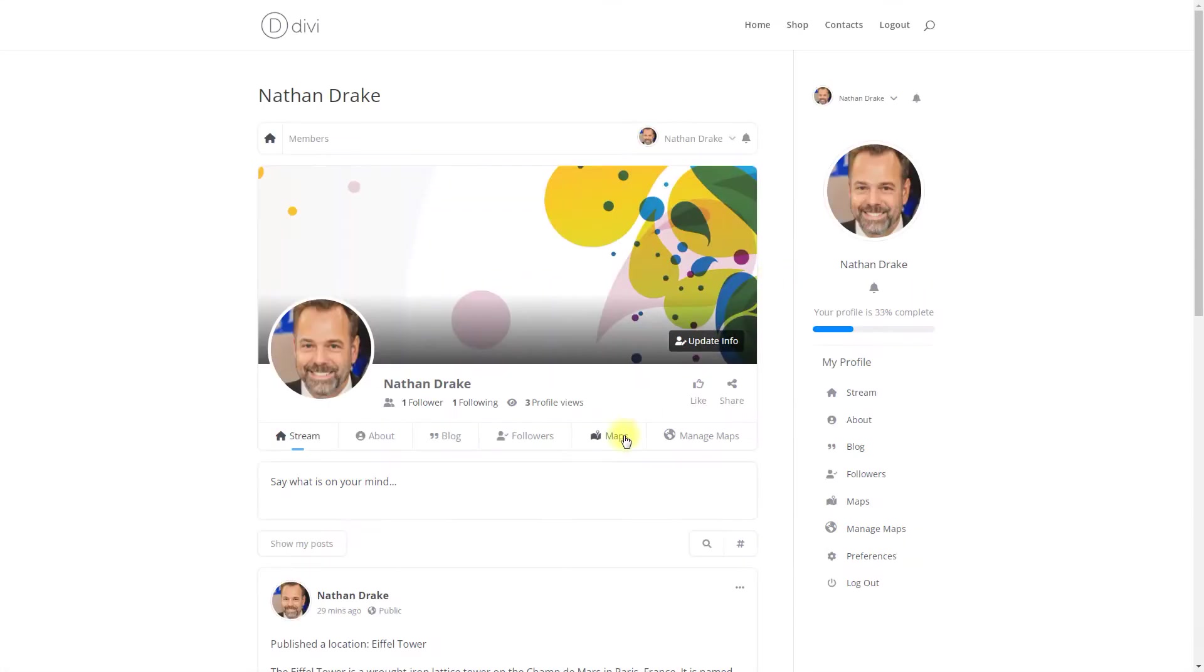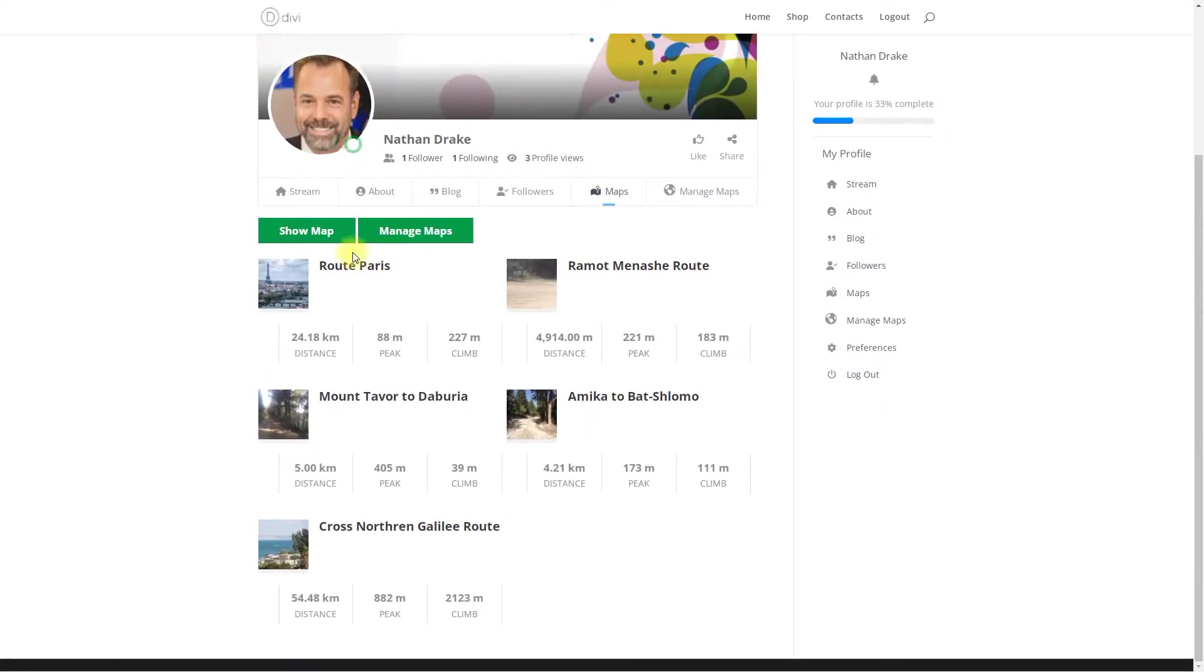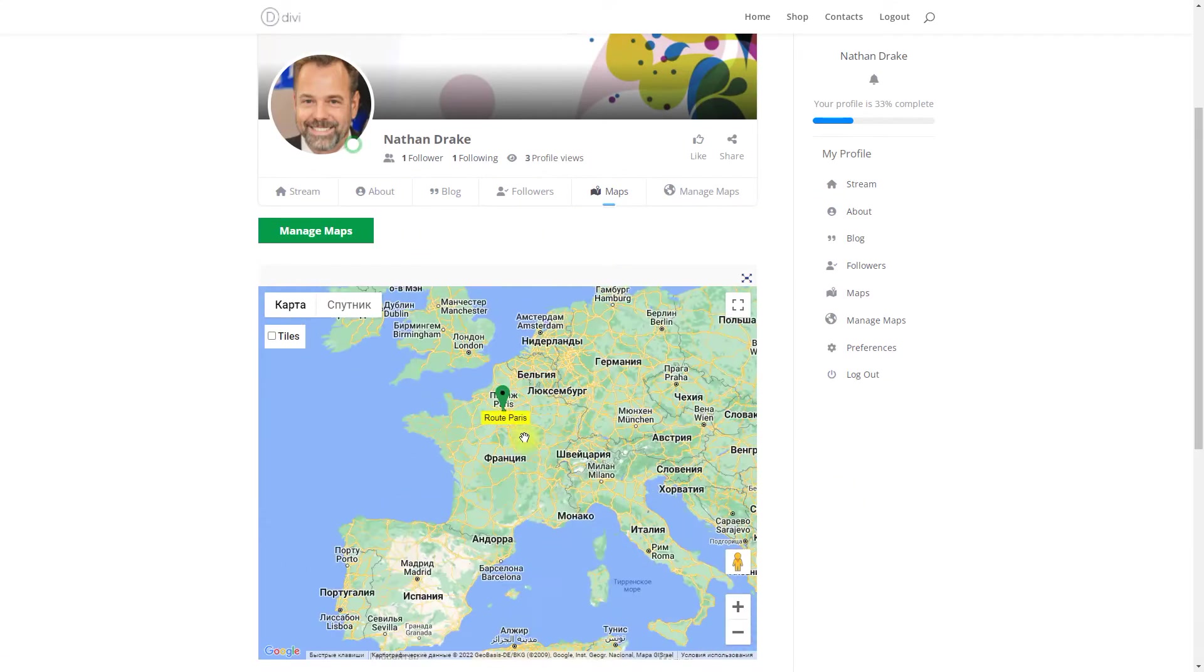Hi! Today we are going to learn how to let users manage their routes in PeepSo profile.